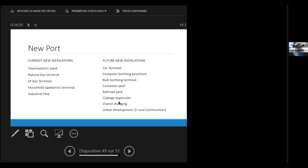A container yard to manage all this. A railroad yard, also to manage this. The turning basin - I don't know if that's the right term - where the ships turn themselves in a clockwise or counterclockwise direction. So this has to be very deep. Internal channels, channel dredging. And the expansion of urban development of three, currently now, rural communities in the area. Right now, they are facing a very high pressure of cost of the land and speculation of the land right now.